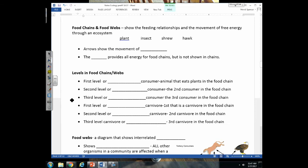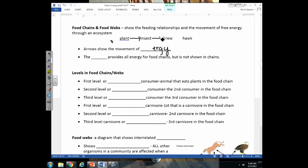On the next page we'll look at how to diagram a food chain and food web. The most common mistake students make is drawing the arrows backwards. The arrows show the movement of energy. In a food chain, the insect eats the plant so the plant's energy goes into the insect; if the shrew eats the insect, that energy moves into the shrew; and if the hawk eats the shrew, energy moves from the shrew into the hawk. Ultimately all energy comes from the sun.